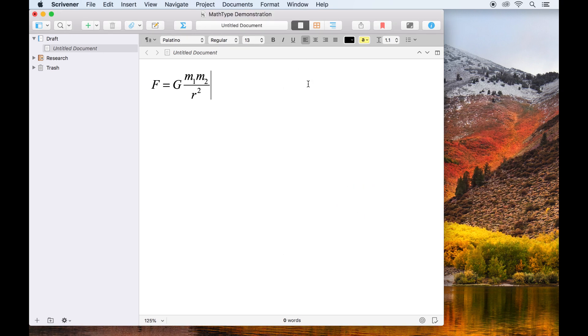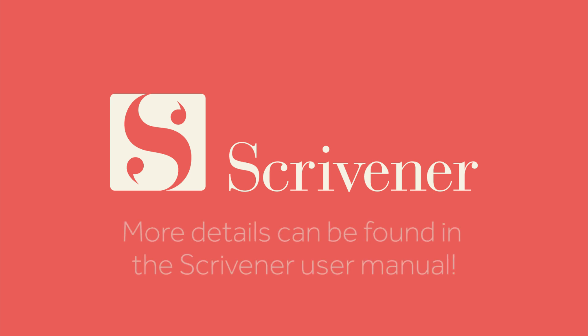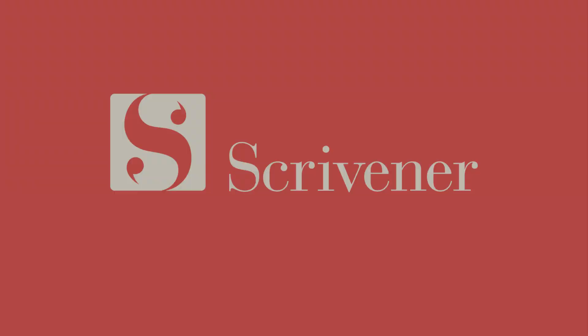That's all we're going to cover in this video. If you want to learn more about the features of Scrivener, our other videos should be linked nearby. Thanks for watching and happy writing!